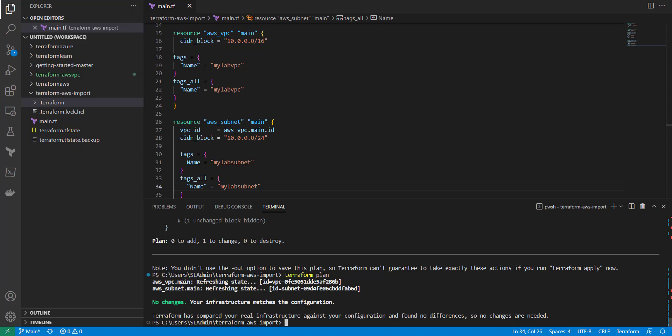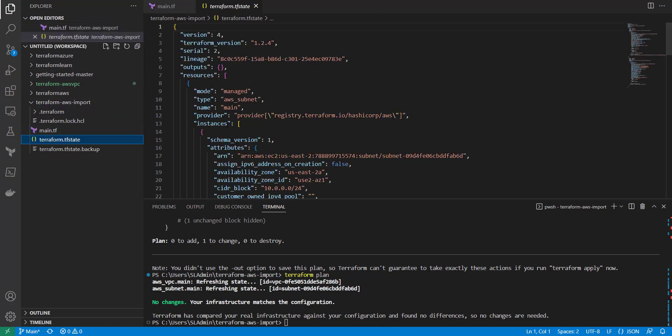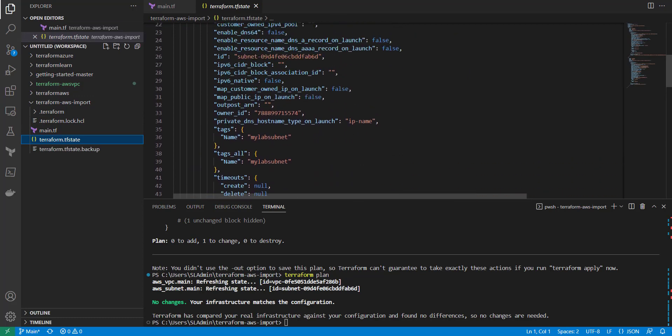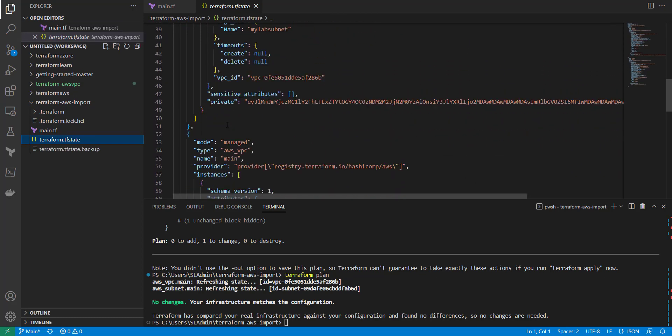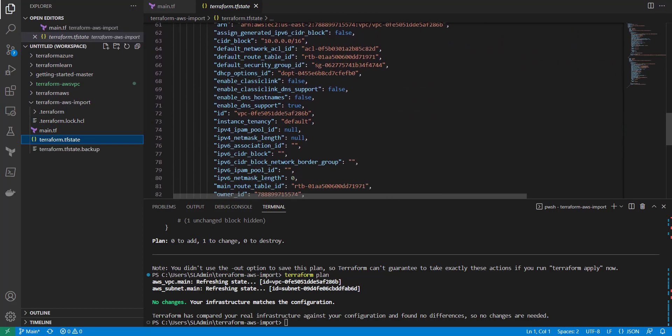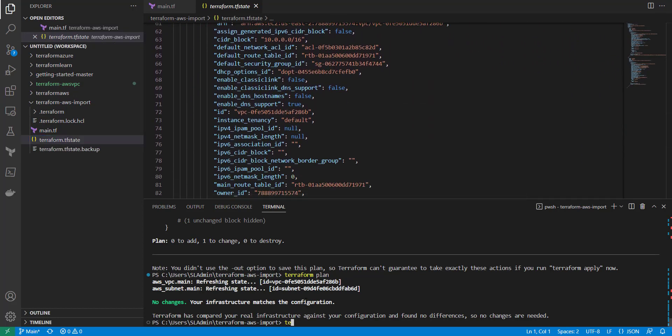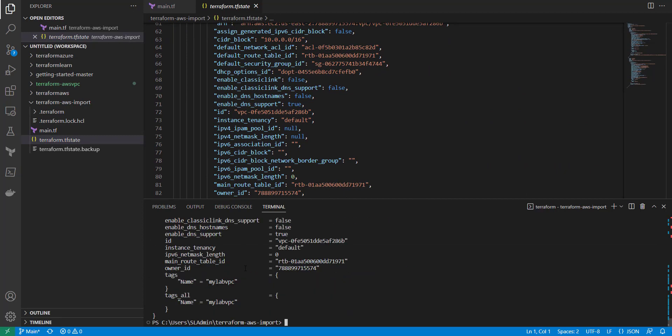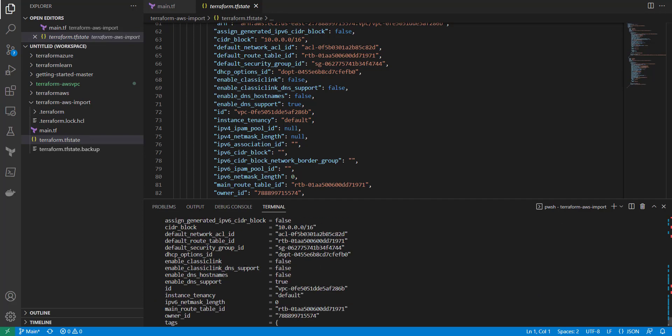Now we got our state file updated. We got all of our information pulled down. You can even do a Terraform show and it'll show your state file outputted as well.